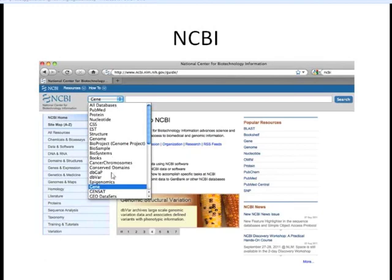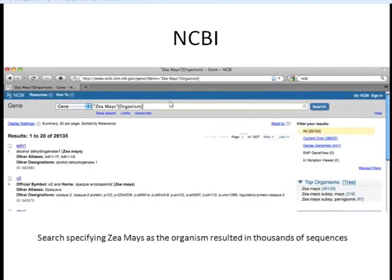We're going to select the gene database, and we're going to type in ZMAs in organisms. By placing this organism here, we can specify that we want to only find sequences from the gene database that are from ZMAs. When we do this, we get thousands of sequences, and we can't search through all of those to find the one we're interested in — the TB1 gene.